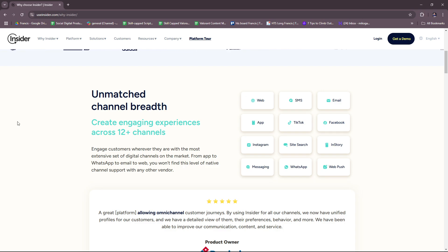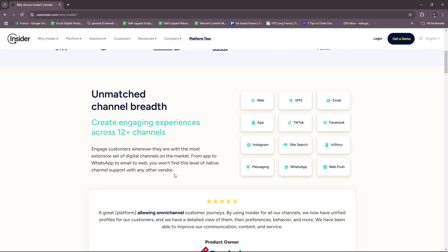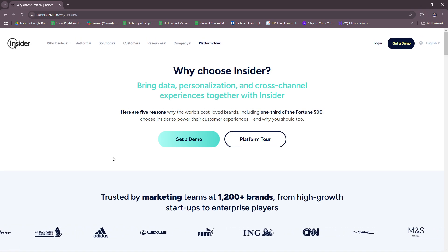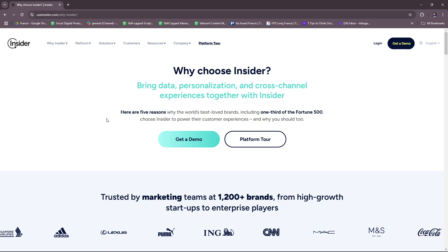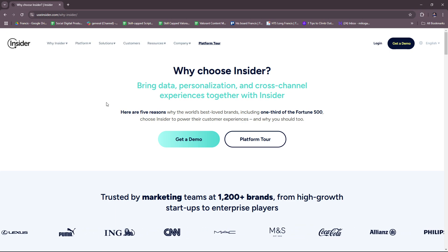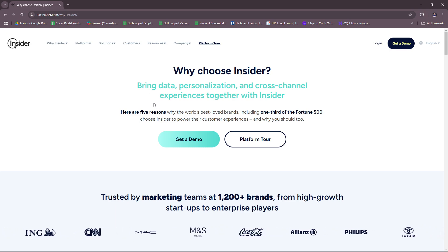For AI-powered recommendations, Use Insider uses machine learning to suggest products or content based on past user behavior, and it increases cross-sell and up-sell opportunities with relevant recommendations. Lastly, there's advanced analytics and reporting included in Use Insider, which provides detailed insights into campaign performance and enables tracking of ROI, engagement metrics, and user behavior.